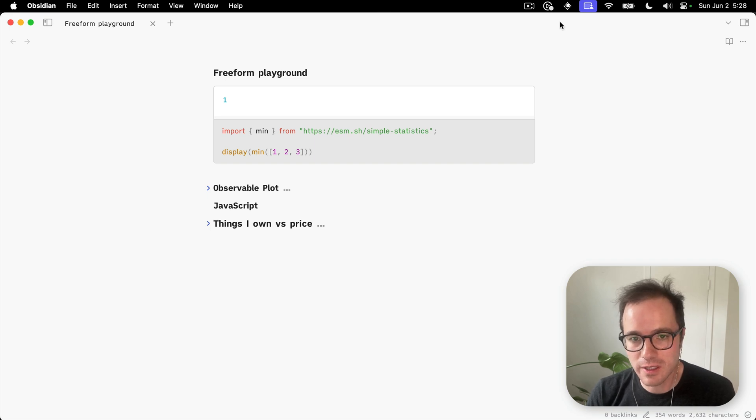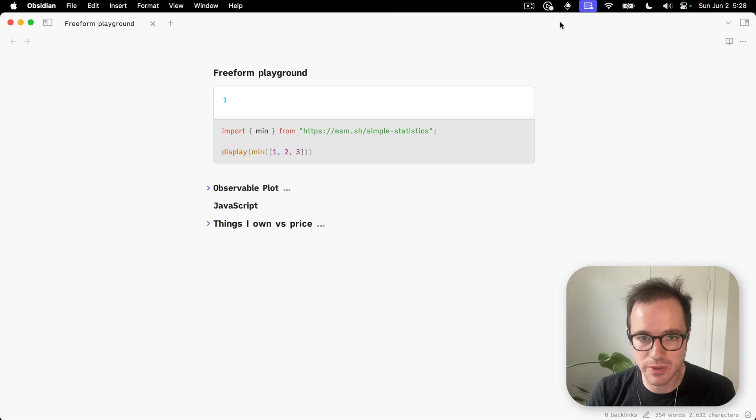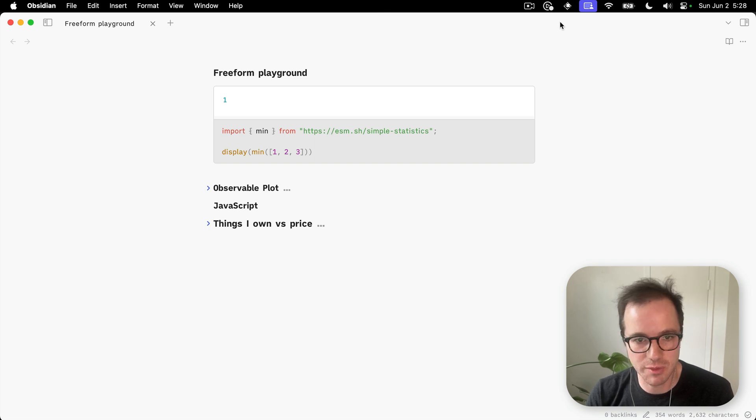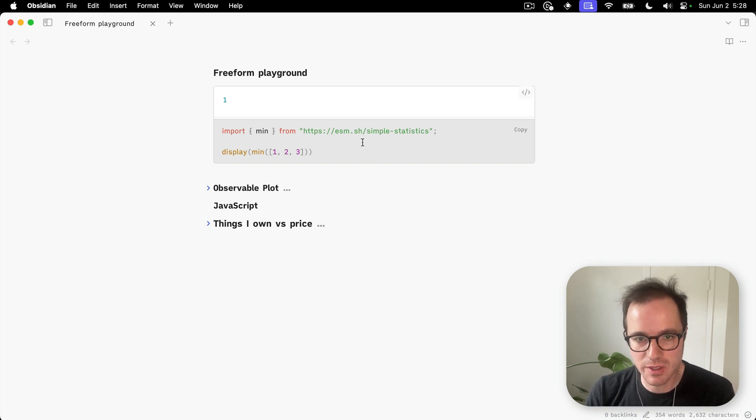It allows you to write freeform JavaScript. You can import ES modules like Observable Plot or D3, or here, simple statistics.